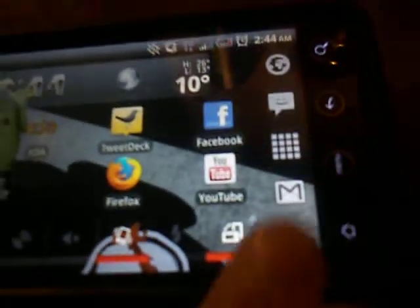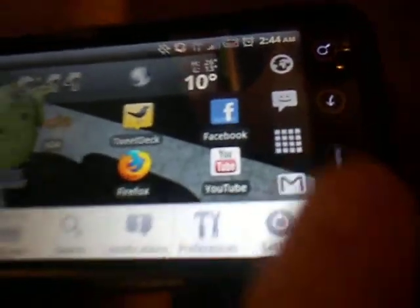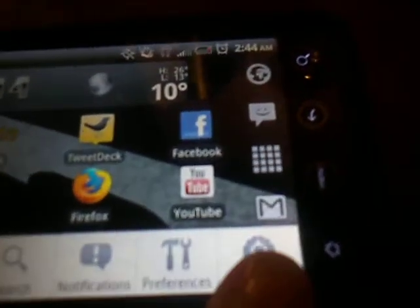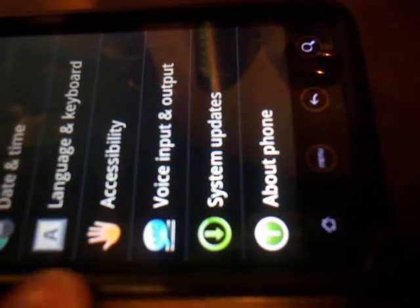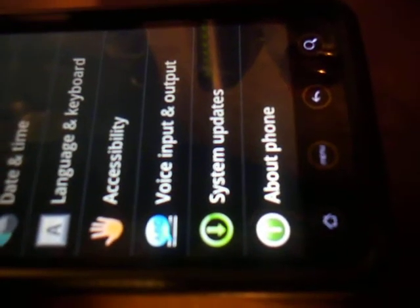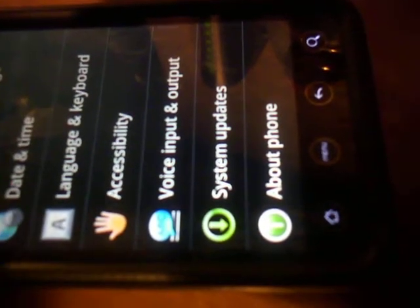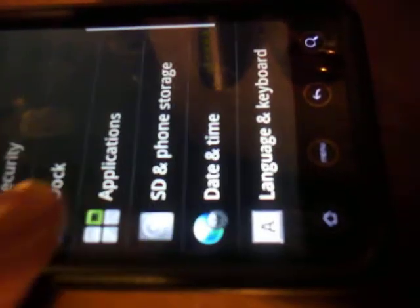So before you download anything, go to your settings, go all the way down to applications, and make sure this unknown sources box is checked.